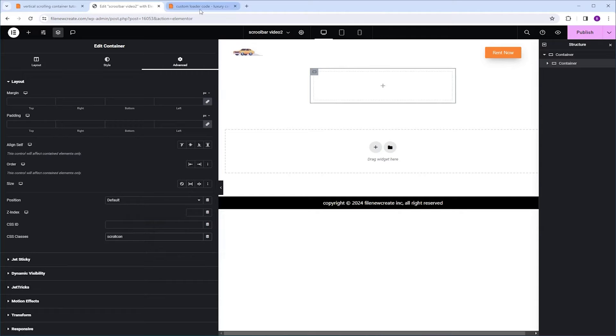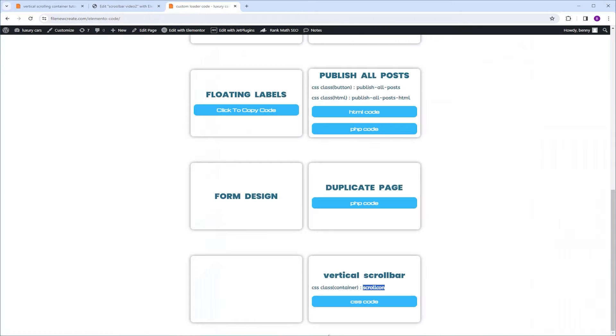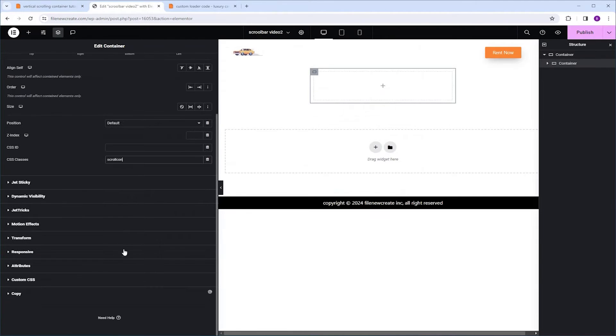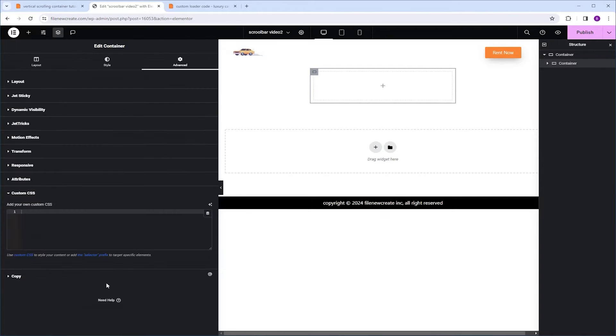Now let's go get the code. We're going to go back, I'm going to click the CSS code button to copy the code, we're going to go back, I'm going to scroll down to Custom CSS, and we're going to paste it here.